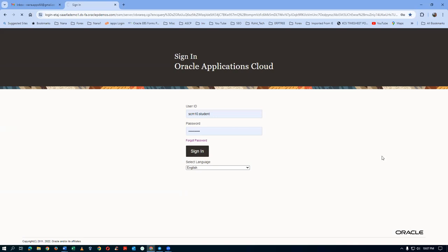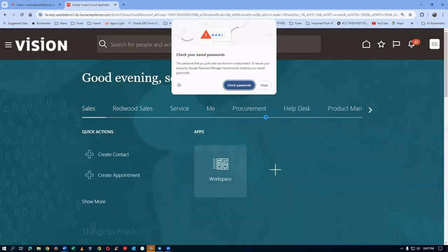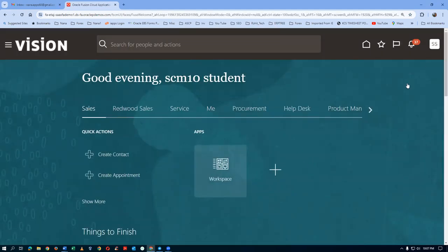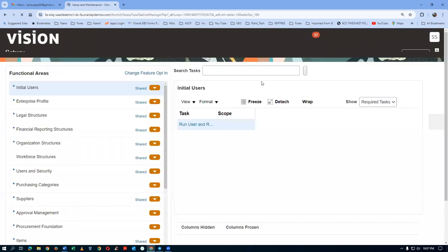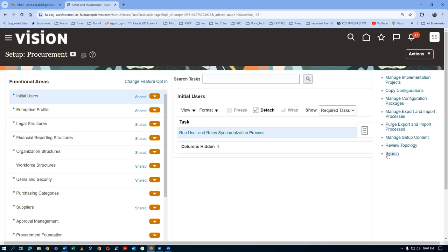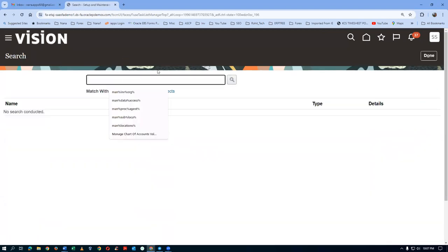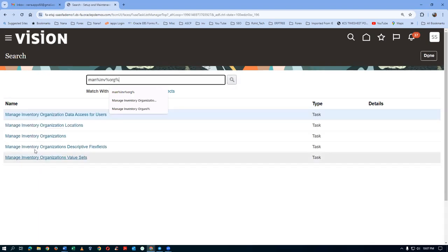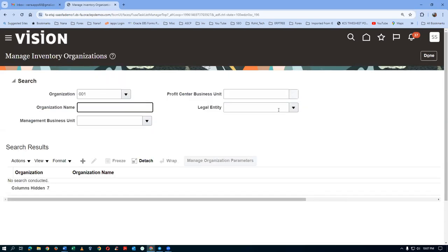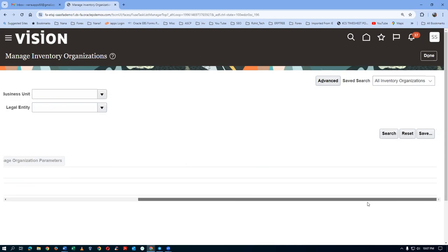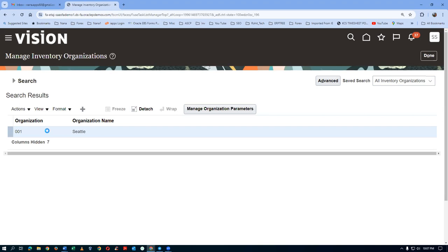So it's a 001 org. First of all, we'll go and have a look at the Manage Inventory Organization. Go to Setup and then go to Manage Inventory Org — search for it. The search is on the right-hand side. Click on Search, go to the right site, make a search, it will come up — then click on it.